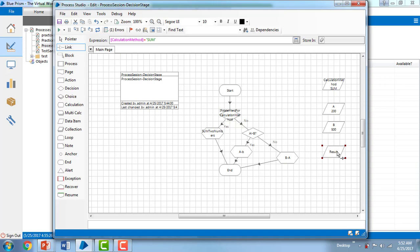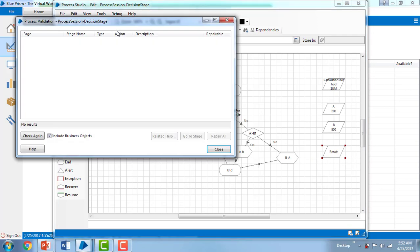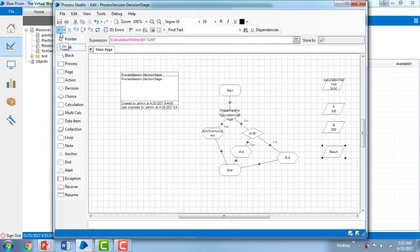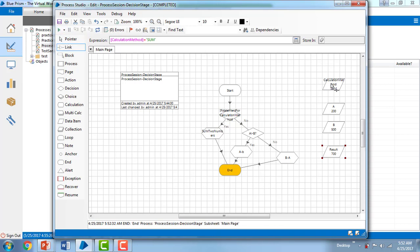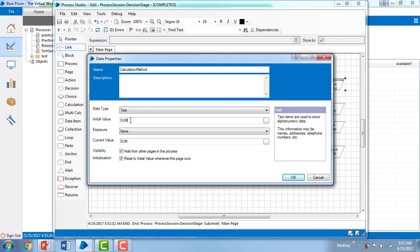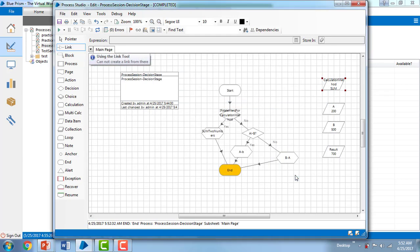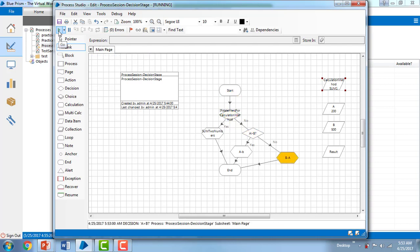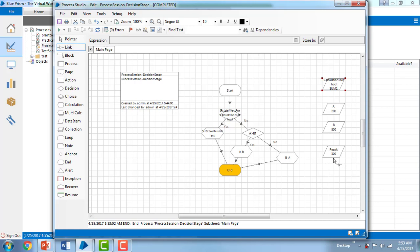Let me check for errors — there are none. Let me execute it. Since the calculation method holds 'sum', it added the two numbers and saved the value as 700. Now I'll change the calculation method to something other than 'sum', reset, and execute again. This time it's a false statement and A is not greater than B, so 500 minus 200 gives a result of 300.